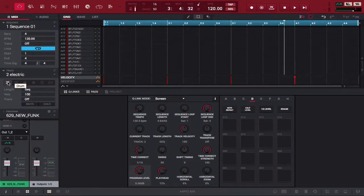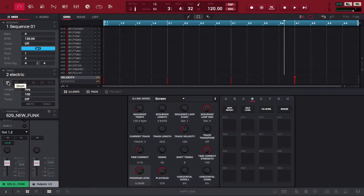What up, Drum Machine Addicts is back and today we're showing you guys how to use Electric. Electric is another instrument that comes with the Air Music Technology instruments that come with MPC 2.4. So without further ado, let's show you how to load it up, what it is, and from there you are off to the races, my friend.